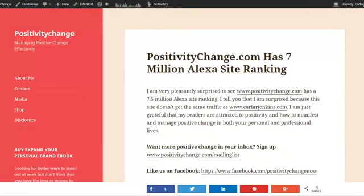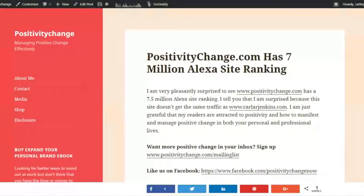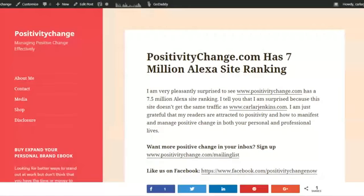I know it's been a while, but I'm very happy for this accomplishment and achievement that Positivity Change has a 7 million Alexa site ranking.